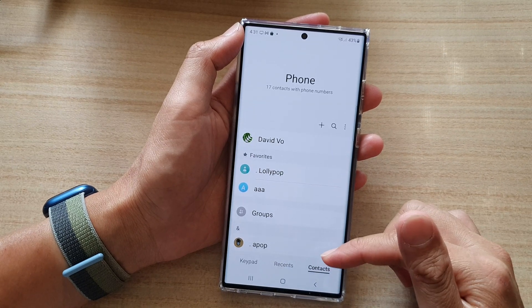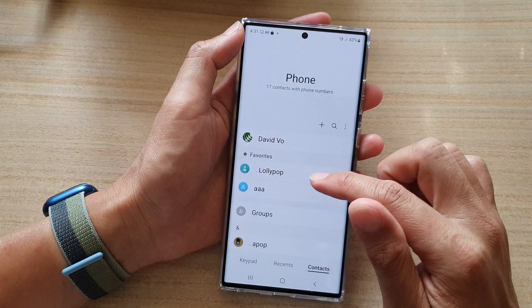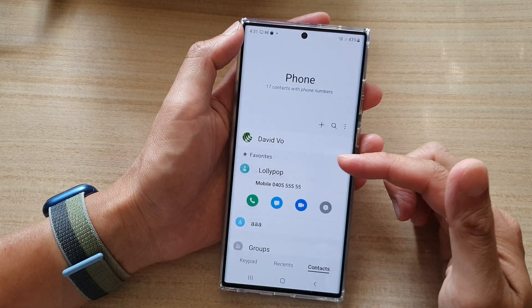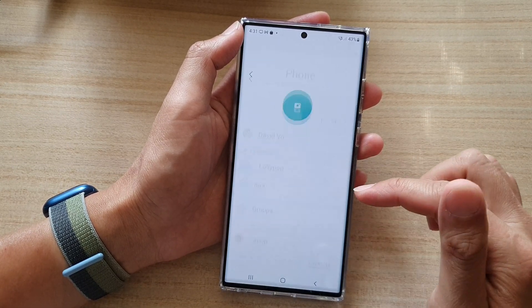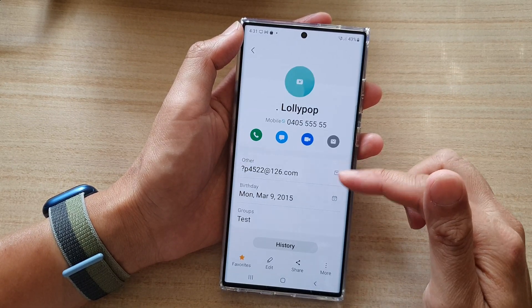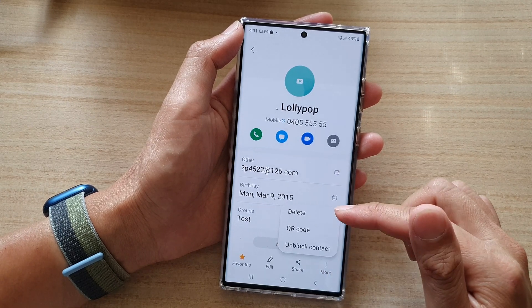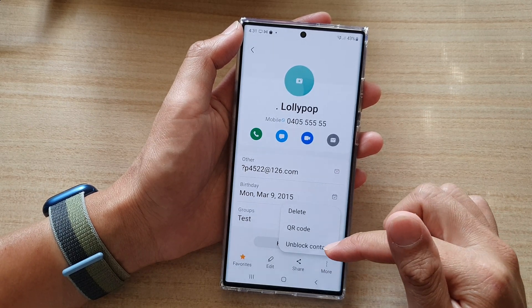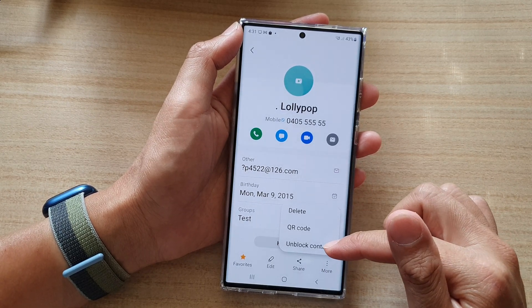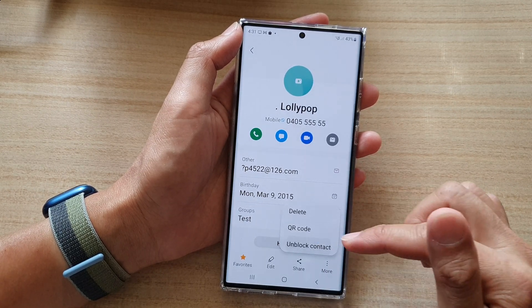You can also tap on a contact, and from there tap on the Information button, then tap on More. In here you can also block or unblock your contact as well.